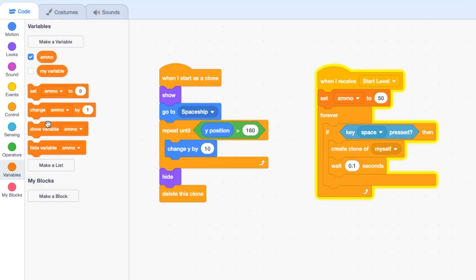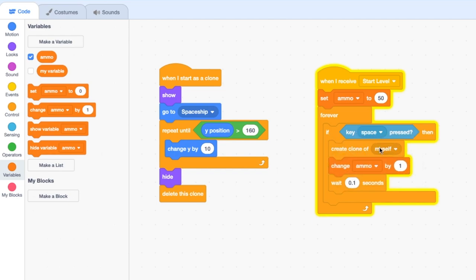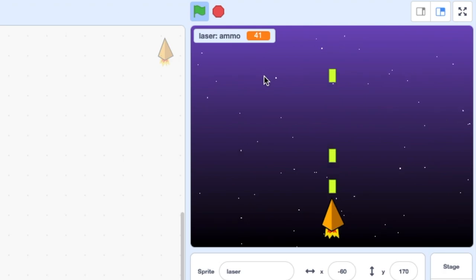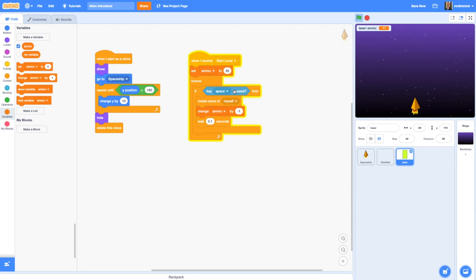As I shoot that number isn't changing, because we haven't written any code to change it. All we need to do is get a 'change ammo' block and drop it inside our forever loop along with our spacebar detection — so when the space button is pressed, create a clone of myself and change ammo by minus 1. That decreases the value of ammo, but it will keep going into negative numbers, which isn't helpful, so we need to change our code so it only shows a new clone when the ammo value is greater than zero.